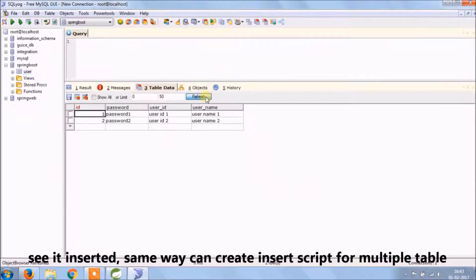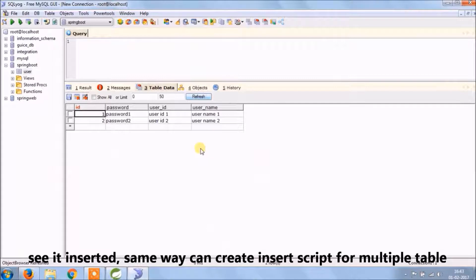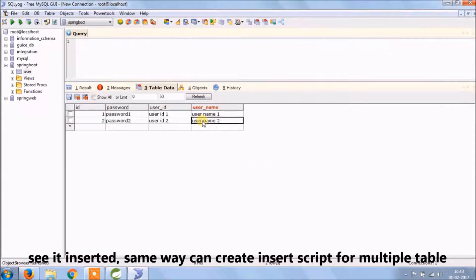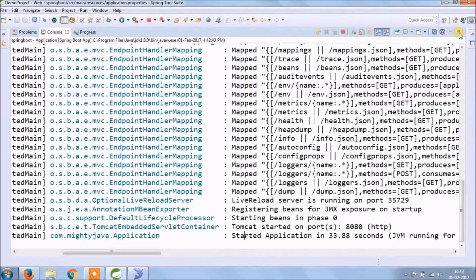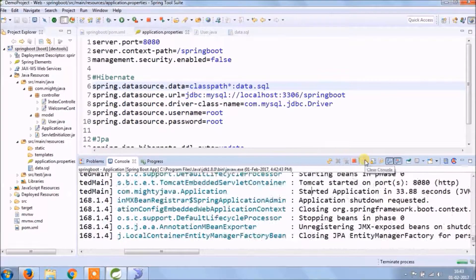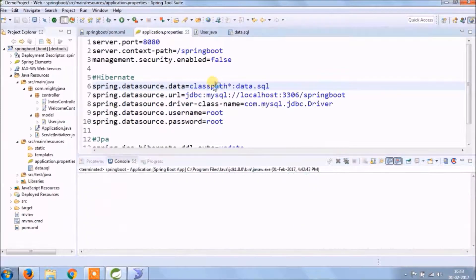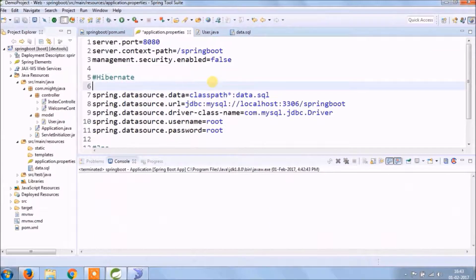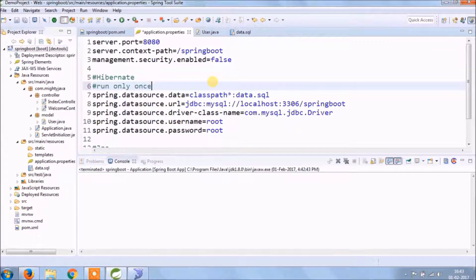So as you can see, data.sql executed and inserted two records in the user table. The same way you can create multiple insert scripts. We want to execute data.sql file only once, so let's comment that line.